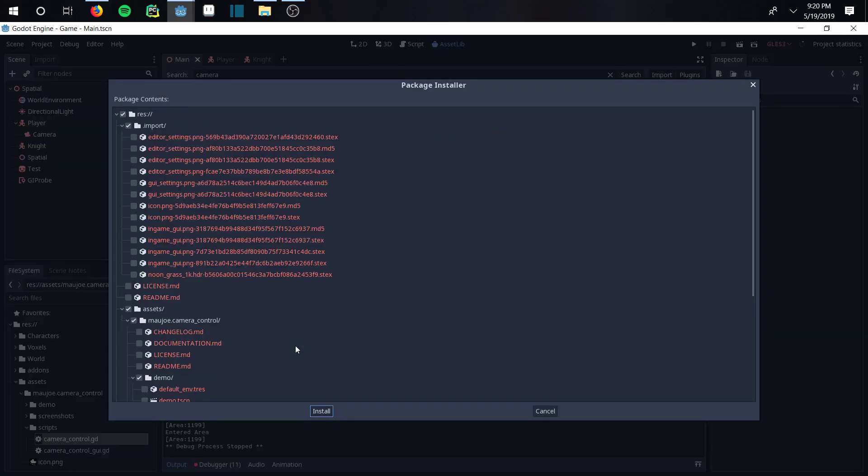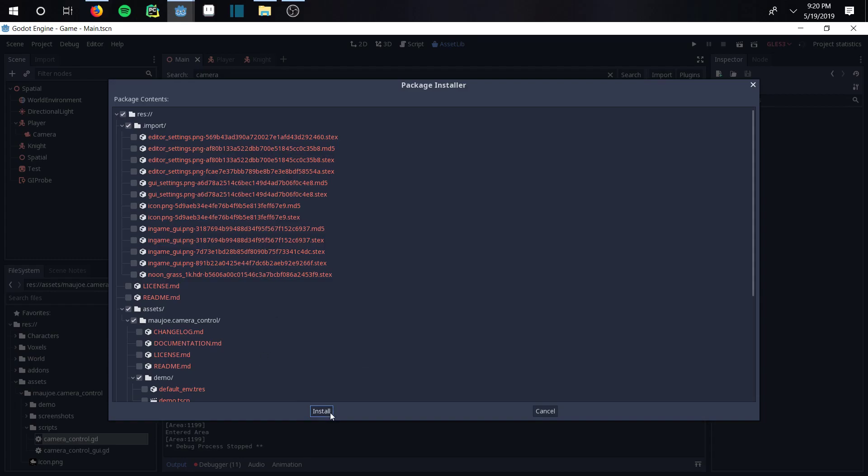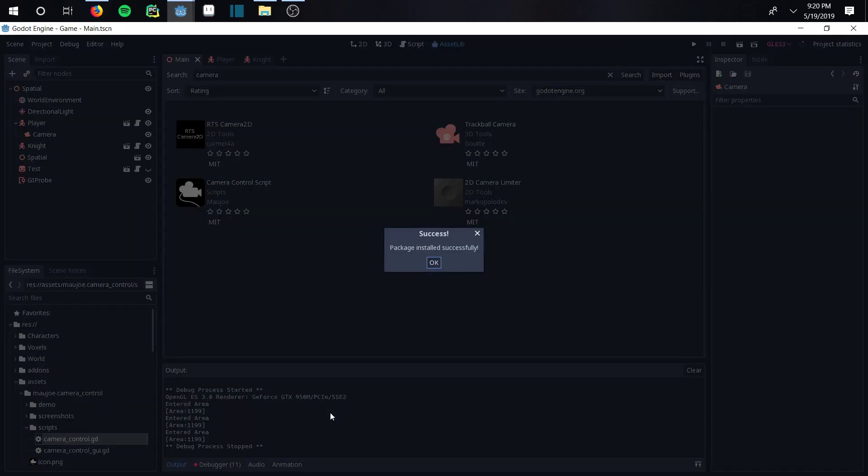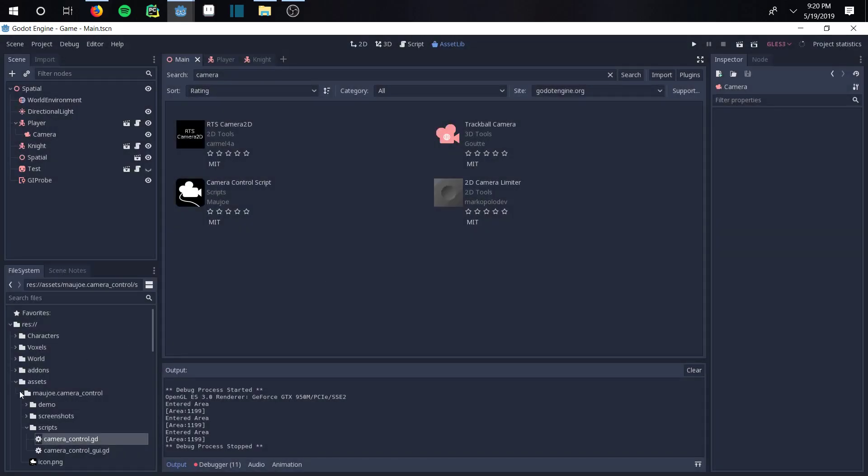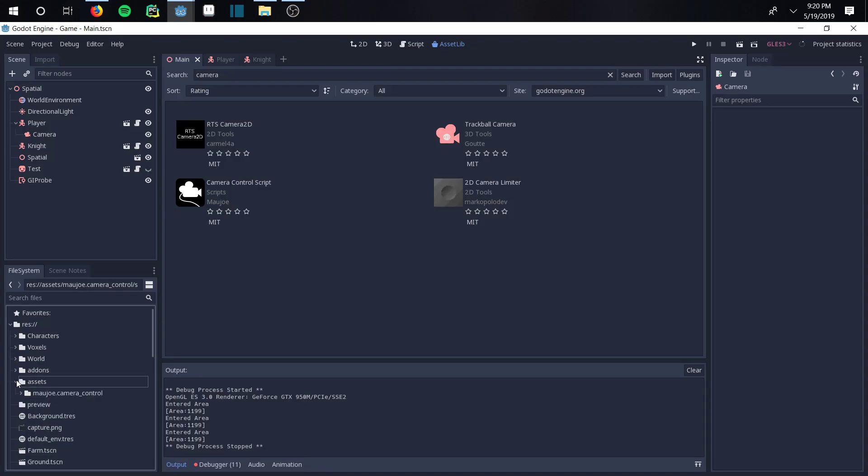Install it real quick. Yours won't look all red - mine is just because I already have it installed. So it's gonna be under Assets. All you have to do now is get your Assets.